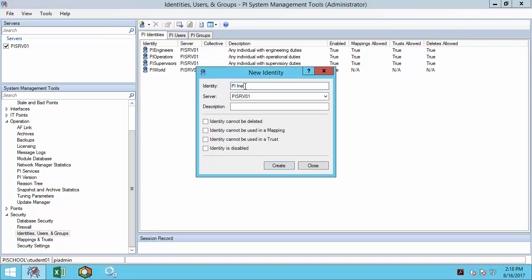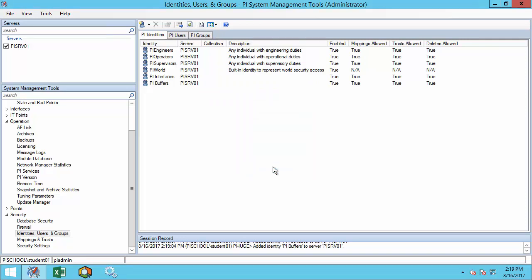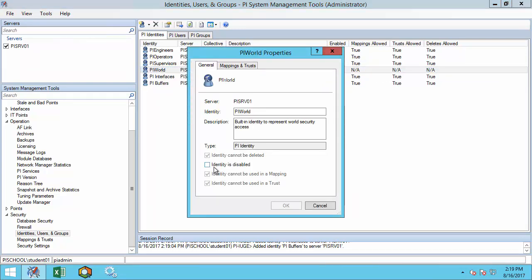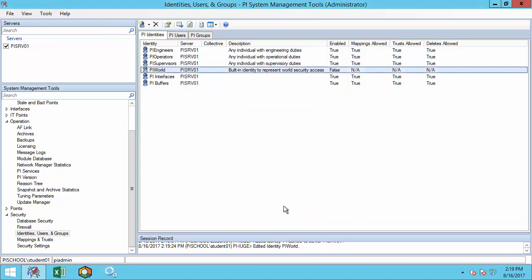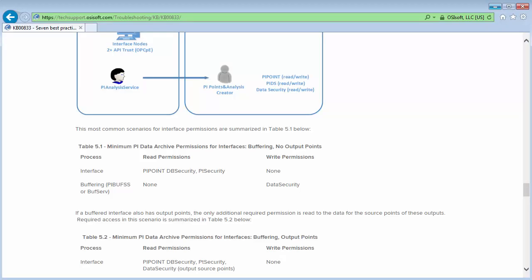First, we'll create one called PI Interfaces, and another called PI Buffers. As a best practice, I'm also going to disable PI World since all users obtain this identity by default. I know this is safe to do since I do not have any users currently who use PI World to receive their permissions to the PI Data Archive. Next, we're going to provide these identities with the minimum permissions on the PI Data Archive. Let's take a look at the KB and the specific permissions needed.